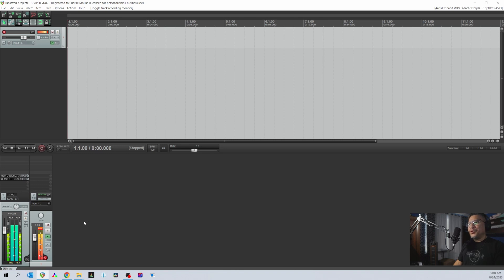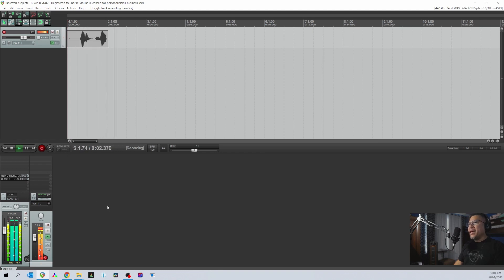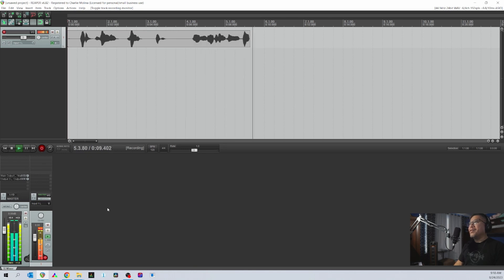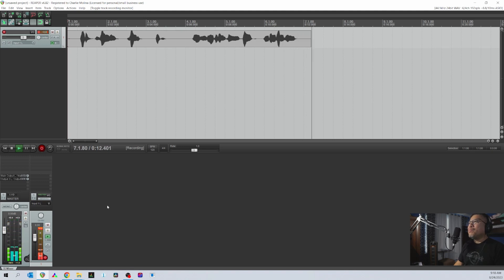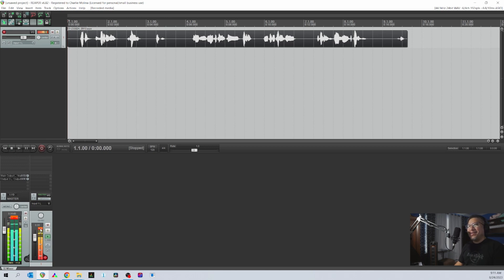I'm just going to record some random words here. 'Welcome to Saturday Night Smash Hits. Tonight we are featuring two prominent table tennis professionals from the province.' Okay, something like that — just totally random.